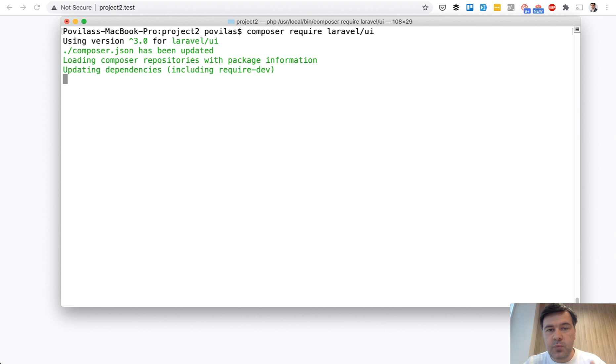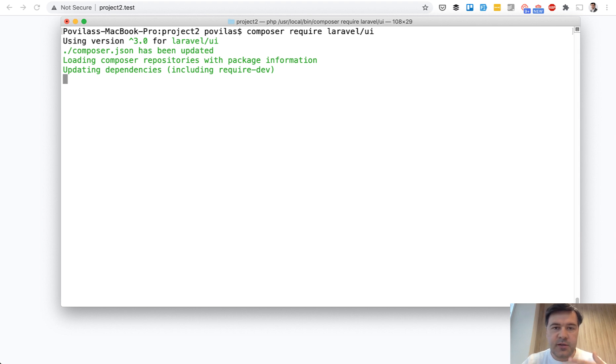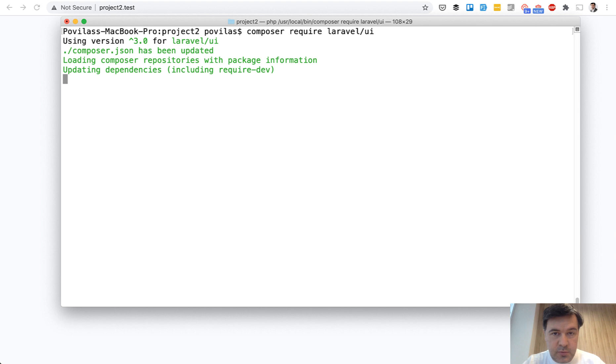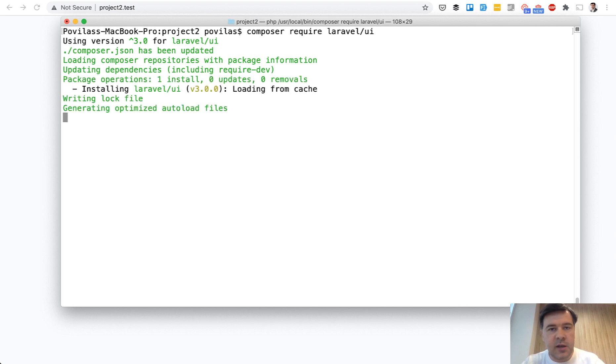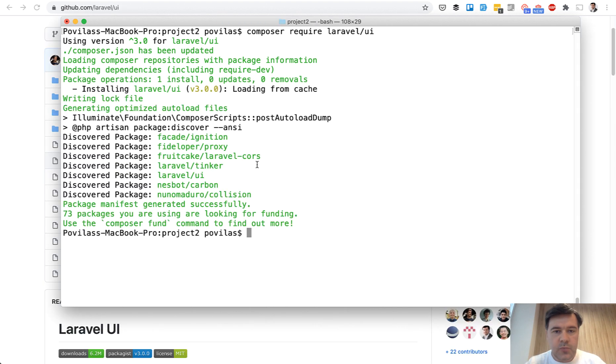At first with the launch of Laravel 8, it was not recommended, but then after some discussion, Taylor rephrased the message on the README and Laravel UI is still usable in Laravel 8 and will be supported in Laravel 9 and beyond.